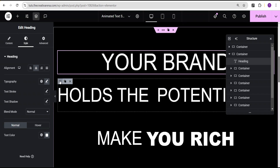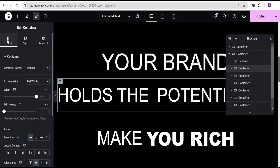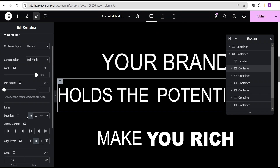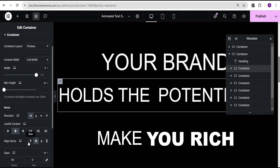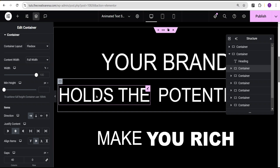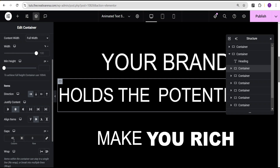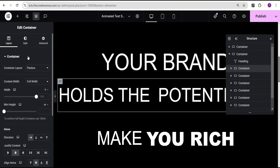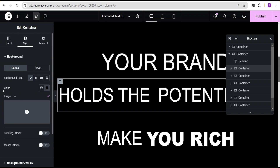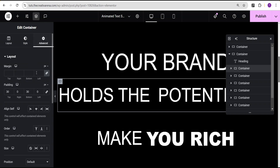For the second one, we added a container. In the settings for this container, the item direction is set to row horizontal, justify content is set to center, and align items is set to center. For the gap, the column gap is set to 40 and the row gap is set to zero pixels. The background color is set to black, and under advanced settings we give padding top 30 pixels and bottom 30 pixels.